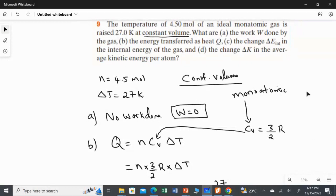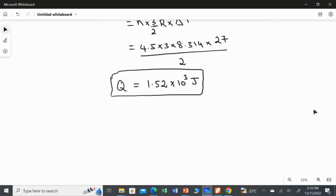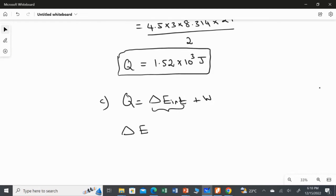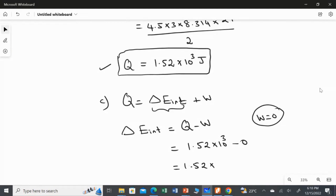Now moving to the third part: finding the change in internal energy. Using the first law of thermodynamics, Q equals change in internal energy plus work done. Rearranging, the change in internal energy equals Q minus W. Since W is 0 at constant volume, the change in internal energy equals 1.52 times 10 to the power 3 minus 0, which gives 1.52 times 10 to the power 3 Joules — the same answer as the second part.